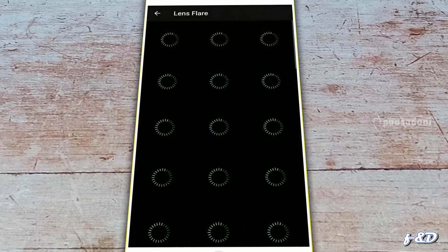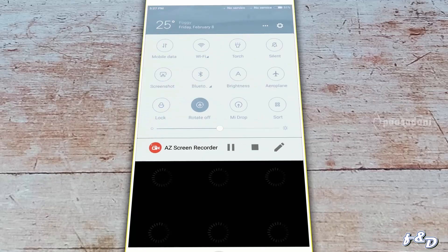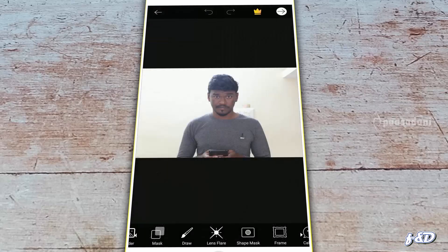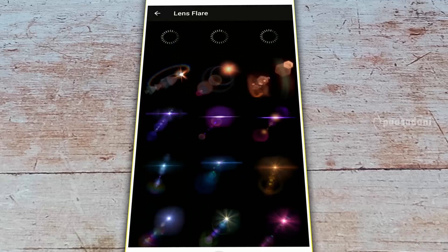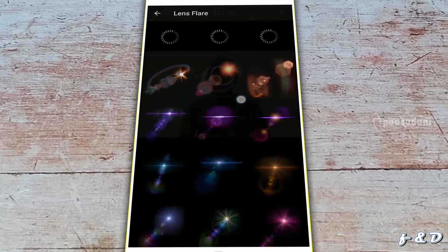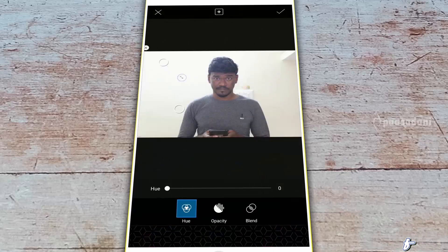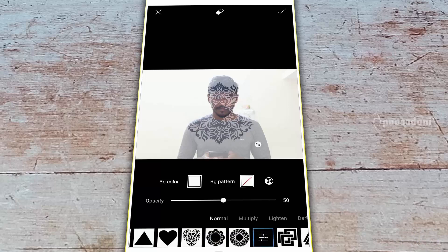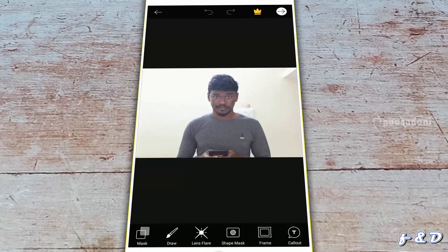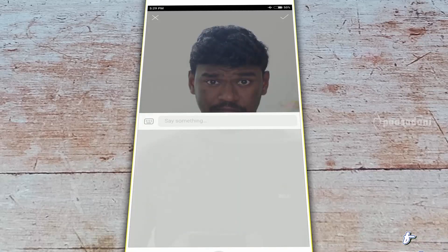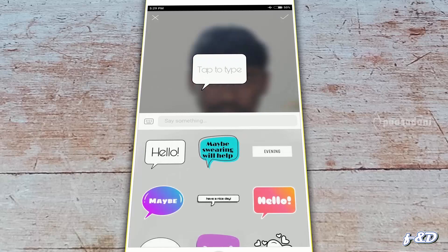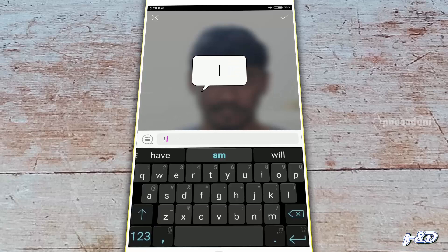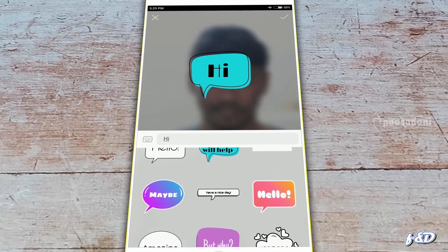Next one is Lens Flare — this also needs an internet connection. I am going to connect to the internet, apply the lens flare, then position and enlarge it. Then the next one is Shape Mask — we can add different shape masks here. In the Frames option, we can add frames to our image. Then Callout — we can add a callout by typing, and we can change the type of the callout.